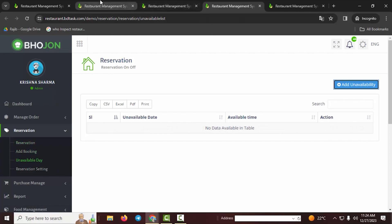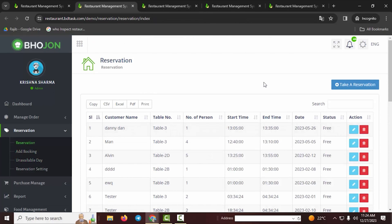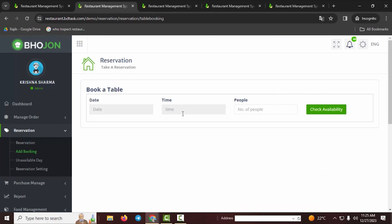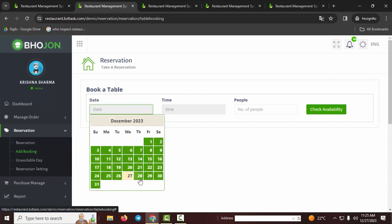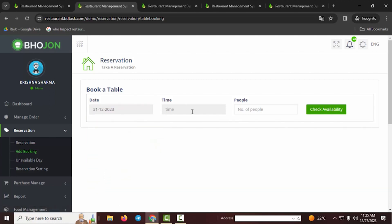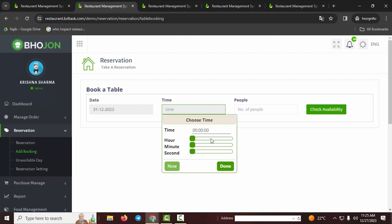Now let's look at the Reservation section from the customer's perspective. The customer will access the reservation system and fill in their information. They select the date they want to reserve a table — for example, December 31st — and the time they want to arrive, such as 8 PM for dinner. The customer can also select a specific minute if they wish.